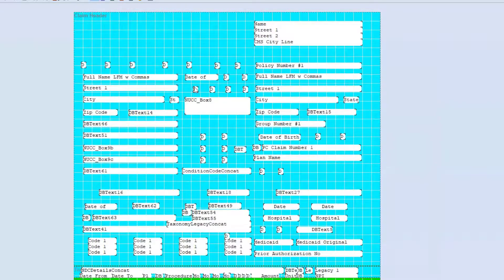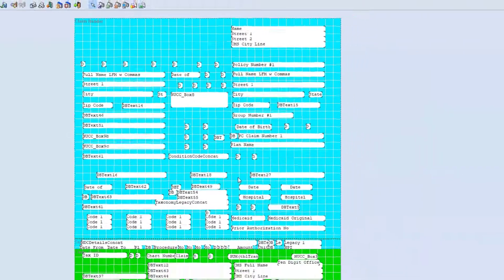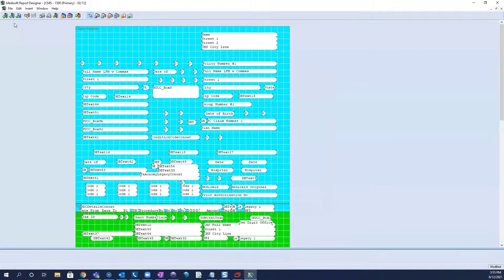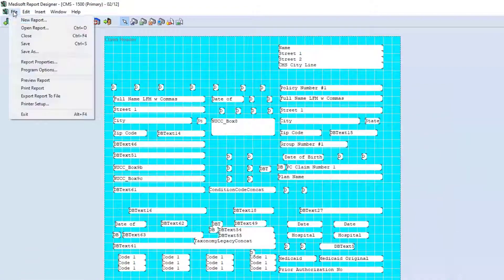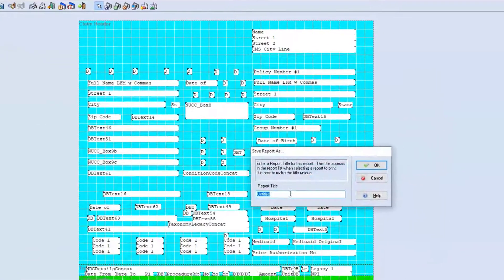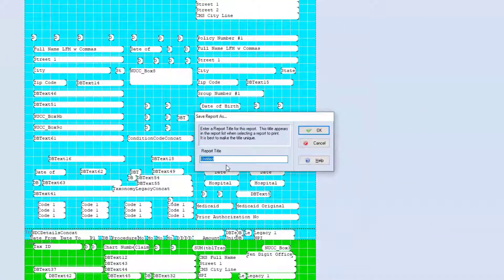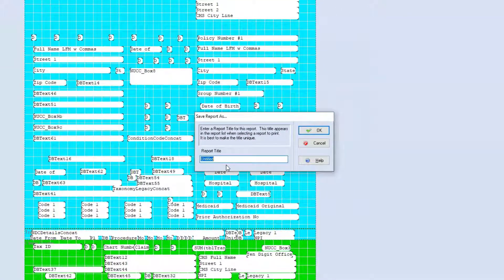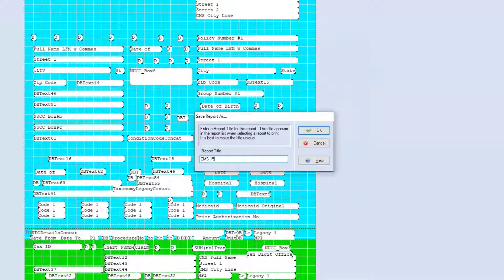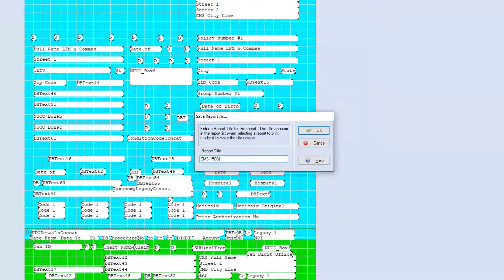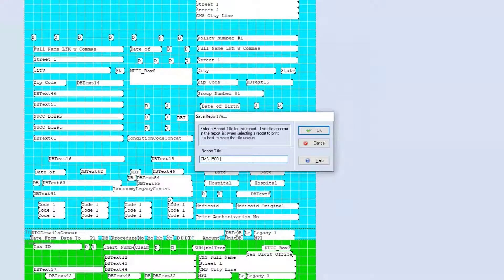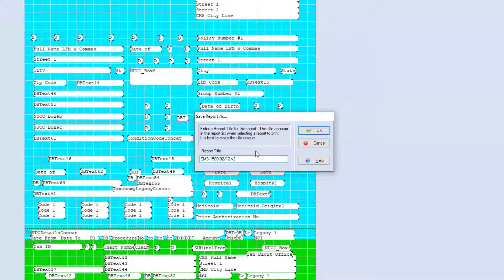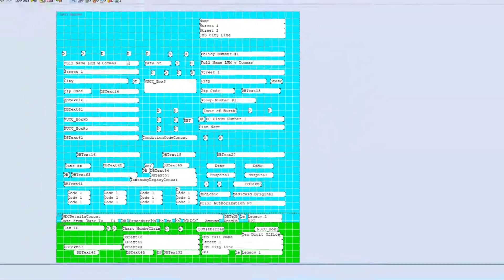Now, once you make an adjustment to this form, I recommend going to file, and then save as, and the first time you save it, it'll be untitled. So you can put your own name here for the form. What I like to do is put a version number. So this one will be version two, and you save that.